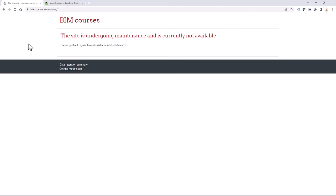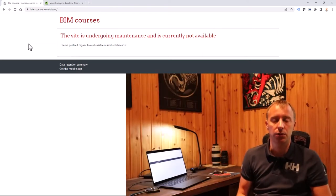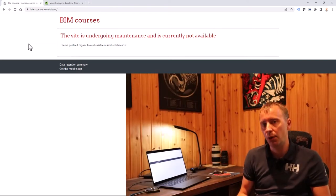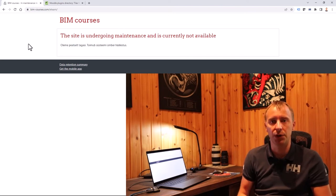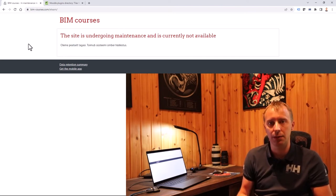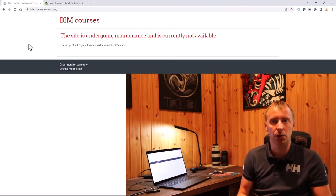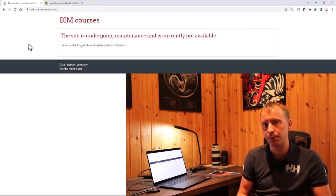Now I'm safe to upload new Moodle files and carry out the upgrade. I'm ready to upload my new files — Moodle 4.0 and also plugins and themes. Let's do that.